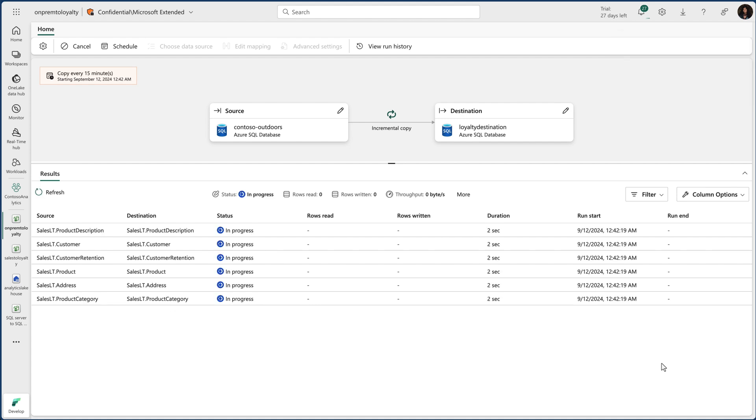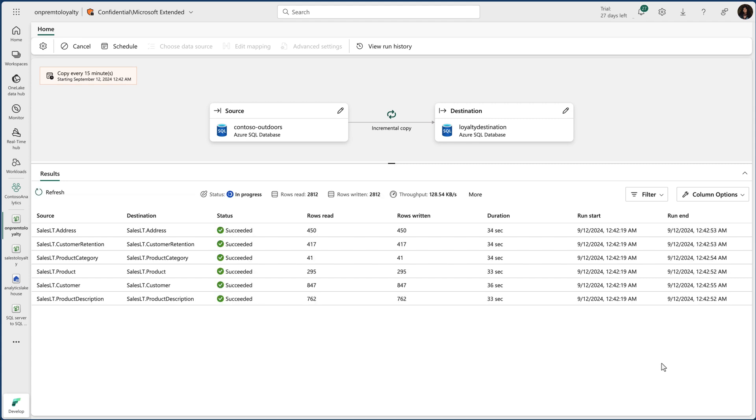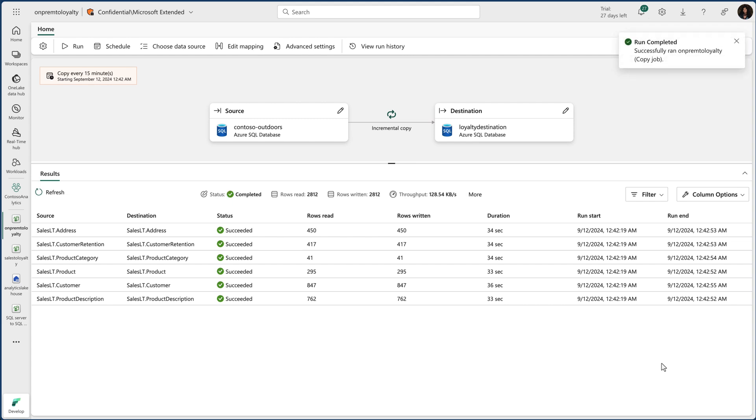Within a few seconds, you can see an initial snapshot of my tables copied over. From there, subsequent copies only transfer the changes which save both time and resources.